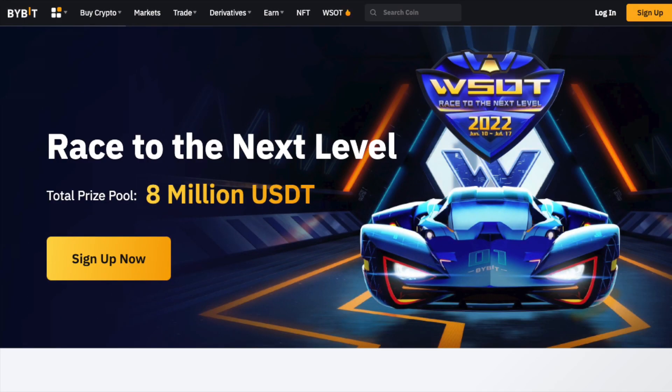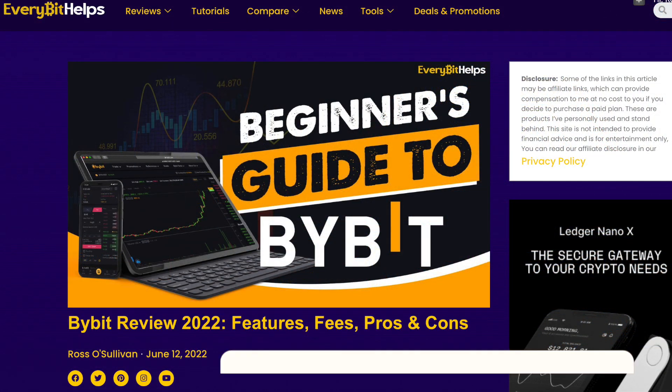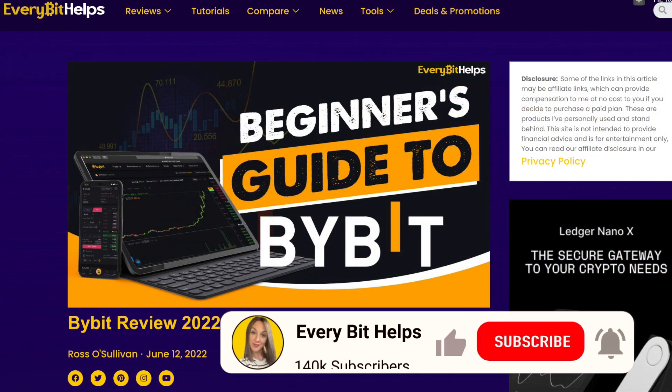In this video, we're going to take you through a full beginner's guide to Bybit, showing you how to deposit, trade and withdraw from the platform. For more information on Bybit, please check out everybithelps.io.